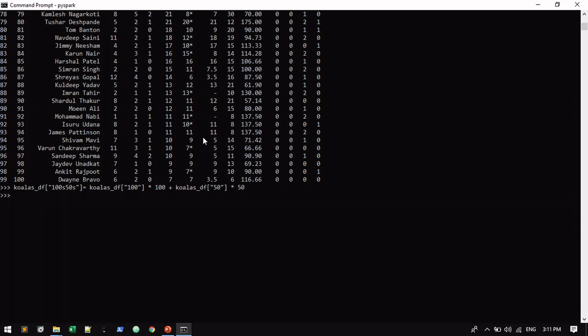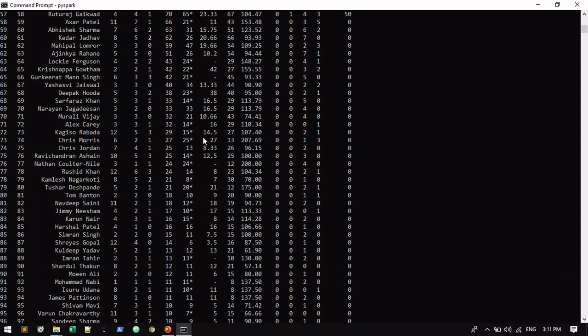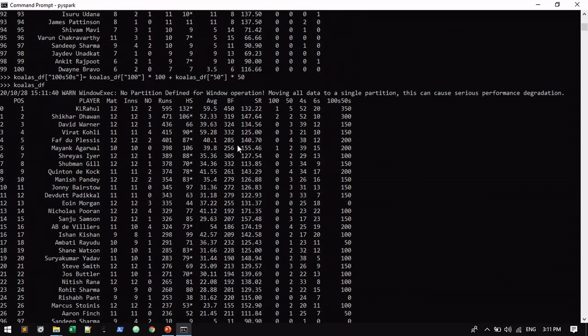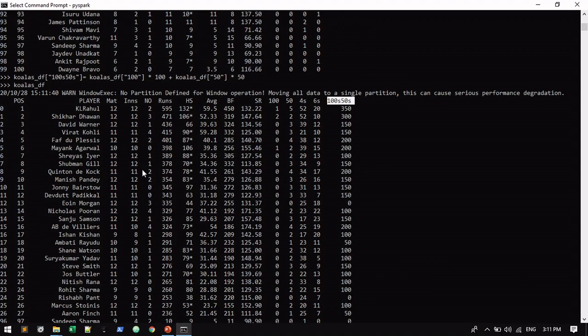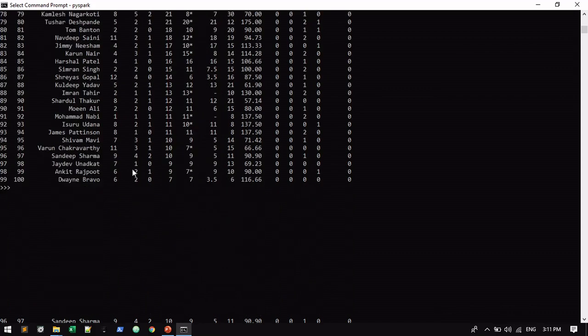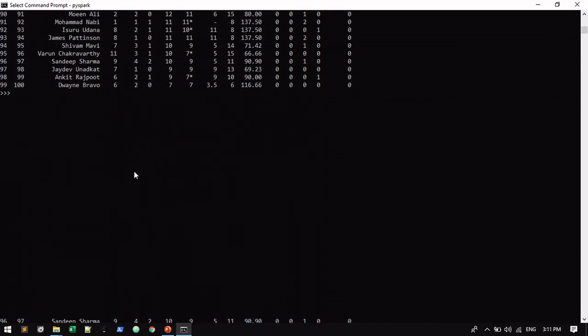Now I just validate the derived column here. Now it is successfully generated. All the operations which we always do via pandas, the same you can achieve via Koalas also. Now it's proved. Now how we can convert this Koalas dataframe as a Spark dataframe?